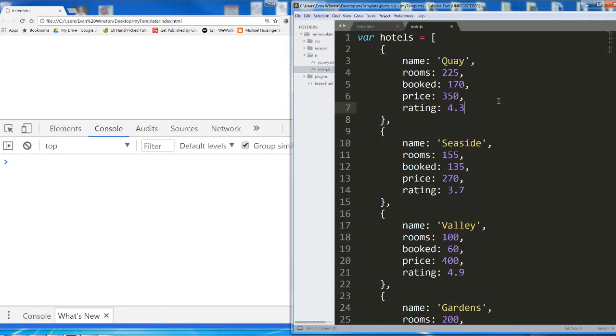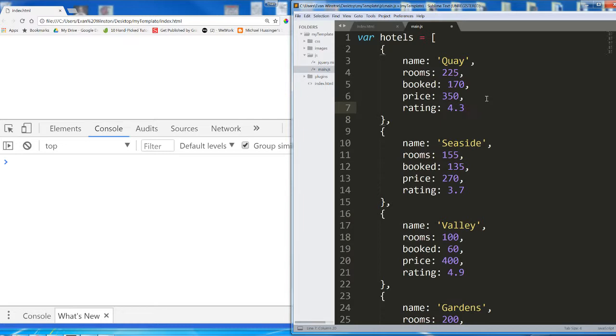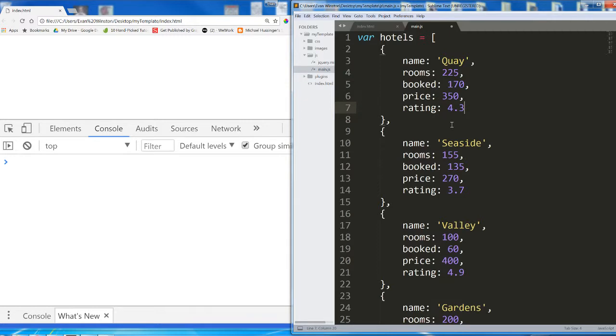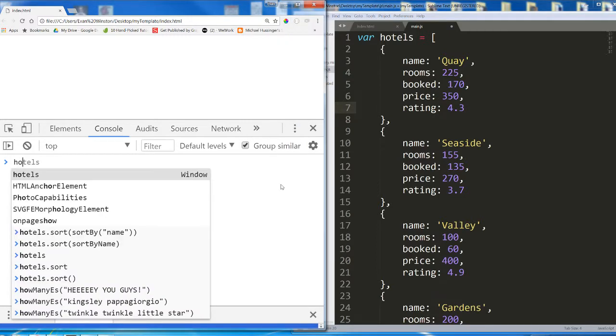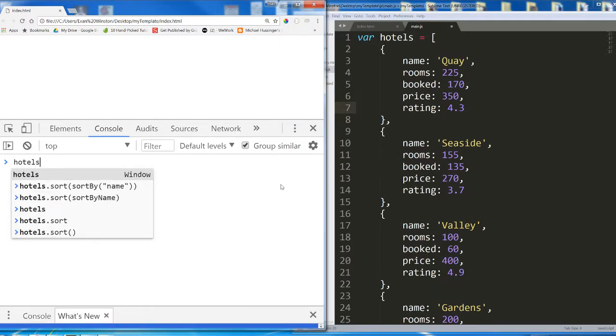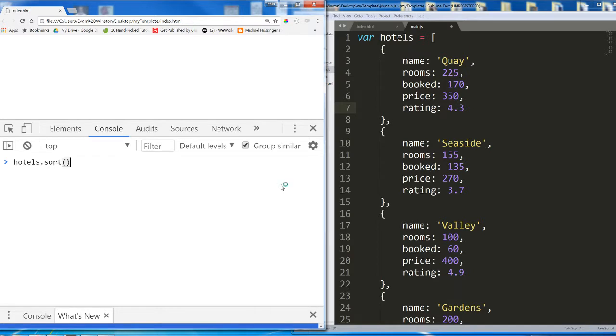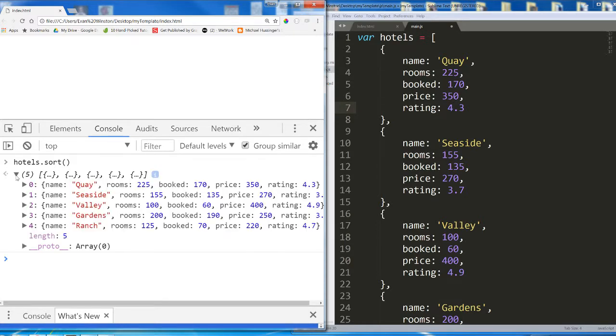We've seen how to sort arrays of strings - .sort simply alphabetizes them, and we've seen how to sort arrays of numbers - .sort with function a, b, return a minus b numerically orders them in ascending order. But how could we use .sort on an array of objects? If I try this in my console hotels.sort, then nothing changes. Their order remains exactly the same.